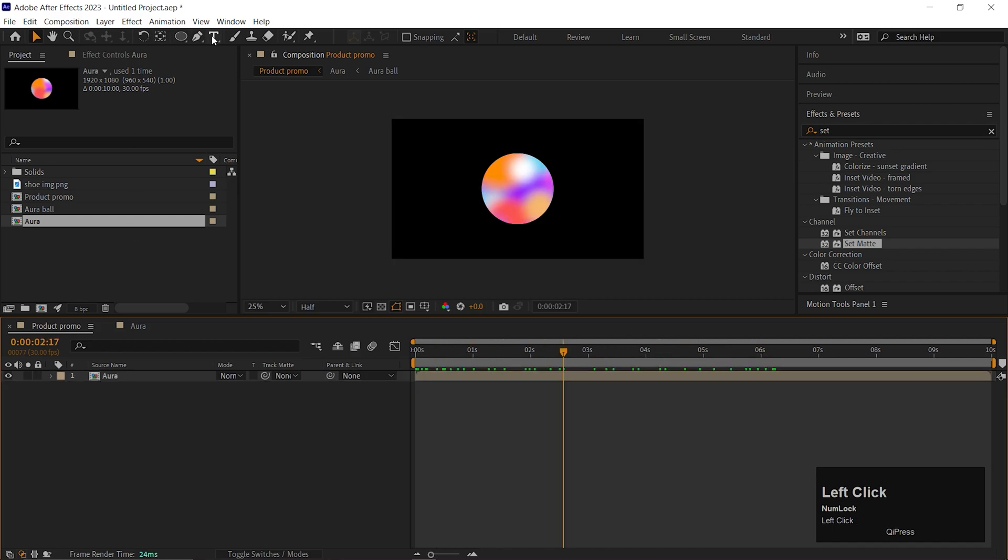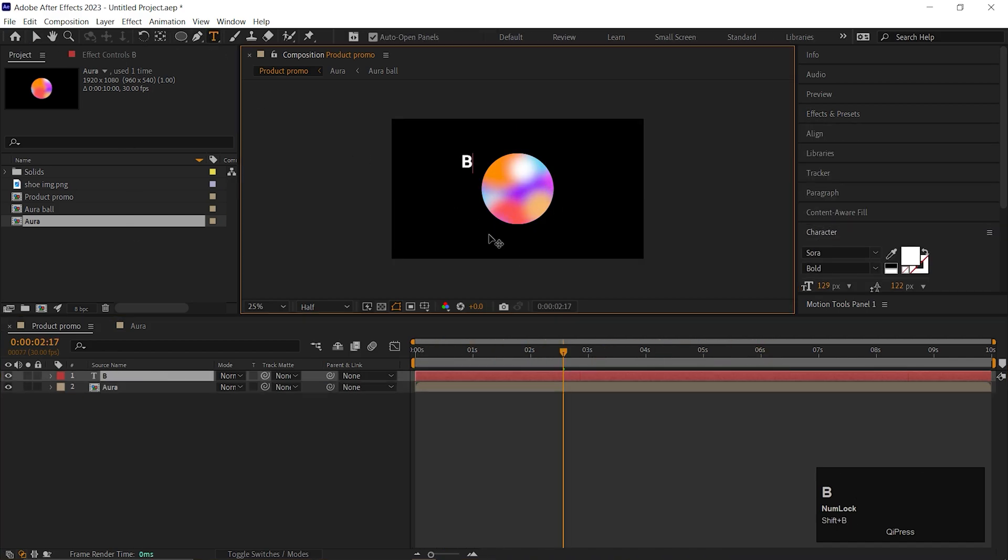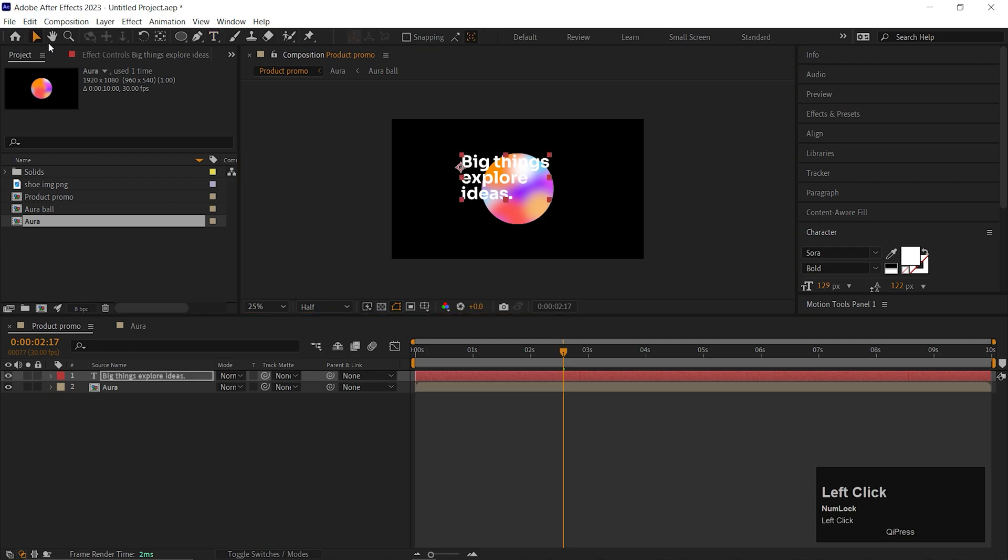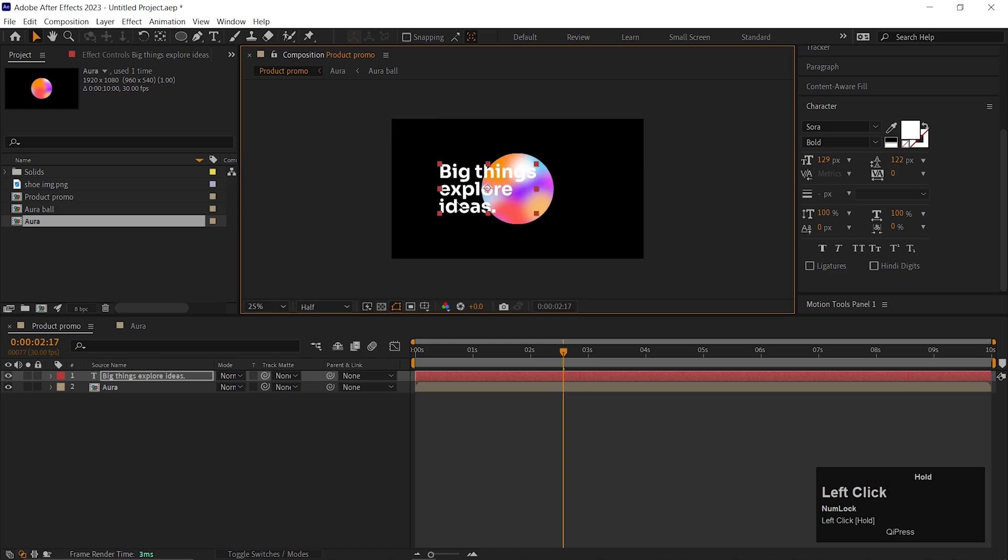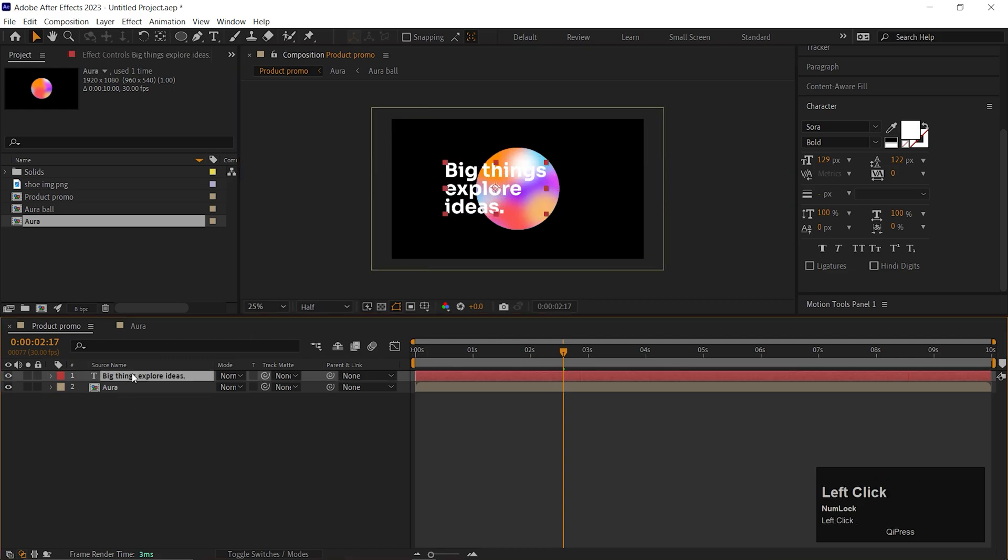Let's add our text. For the text animation, I will use Animator properties only. I already made a detailed video on the same topic. You can click on the I button to watch that. Alright, now open the layer.